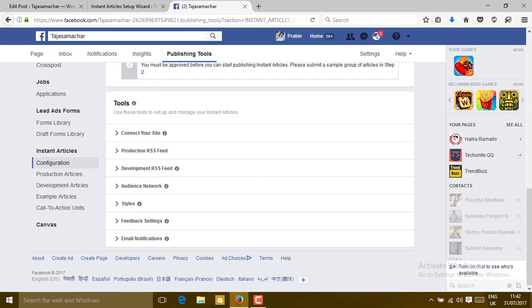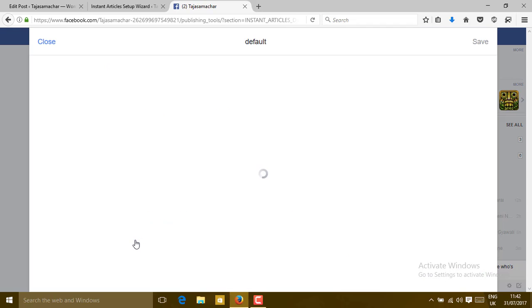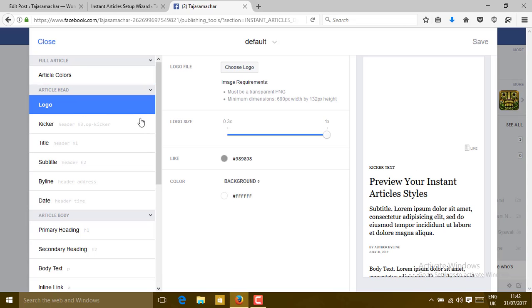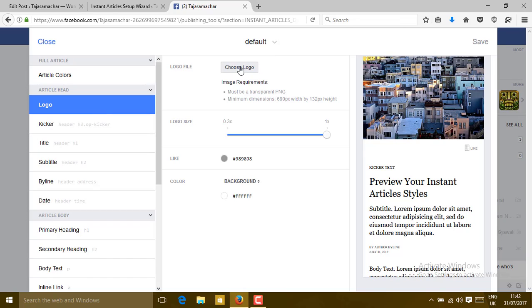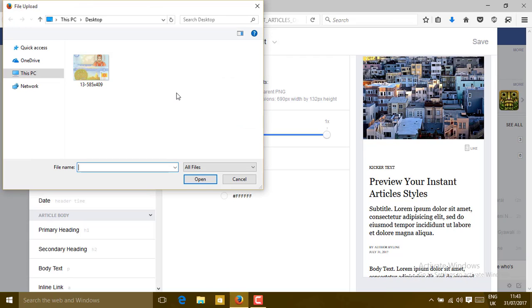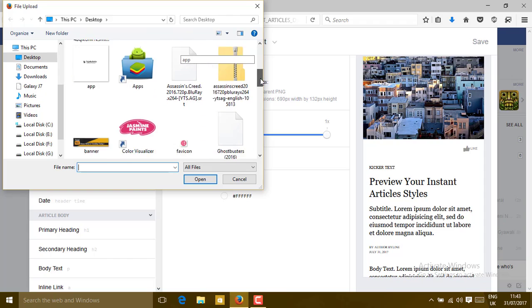If you get a missing logo error, please go to Styles and then go to Defaults. Choose a logo from there — go to the Logo section and select a logo. Choosing a logo is compulsory; without a logo you cannot submit for review. Please select a logo.